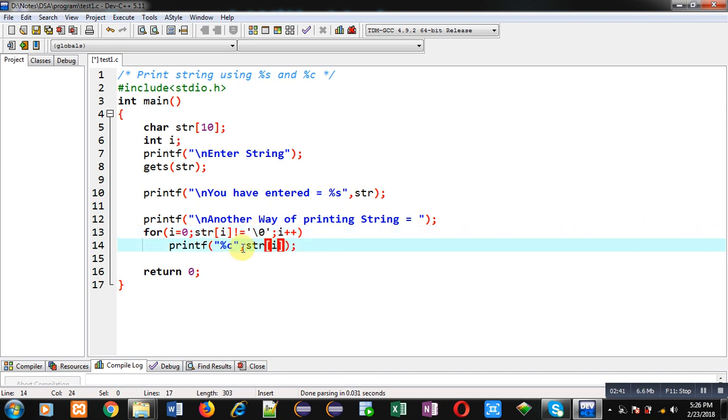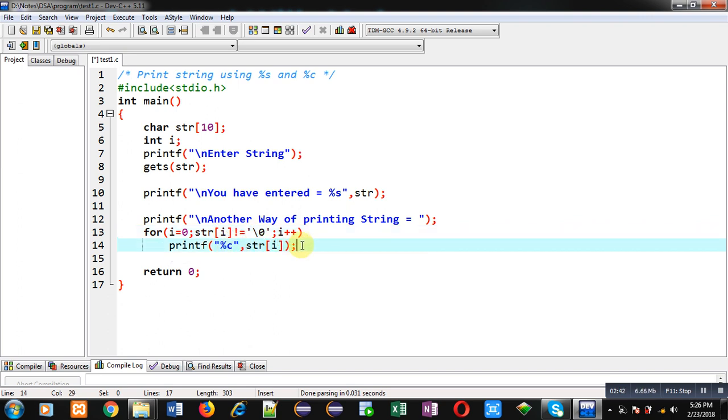on the console using %c. Then i++ will be performed, and this way the loop will repeat until the null character is available. This is the second method through which you can print the content of a string character by character on the console using the %c format specifier.